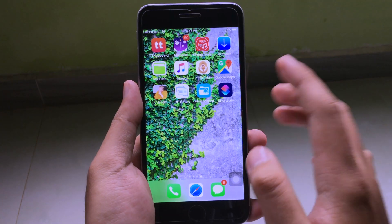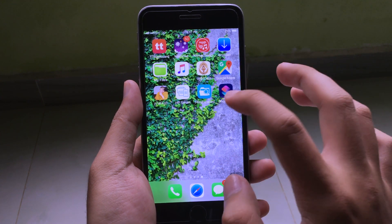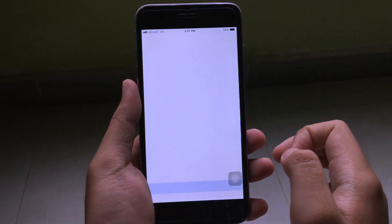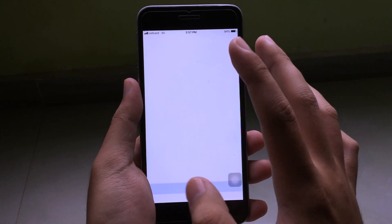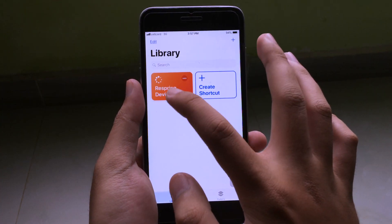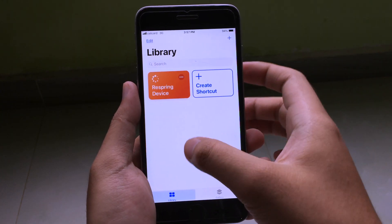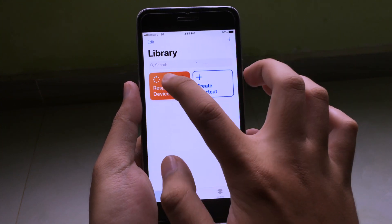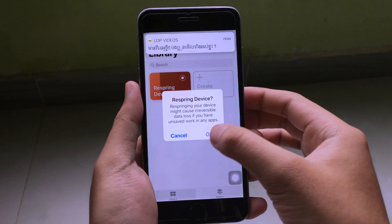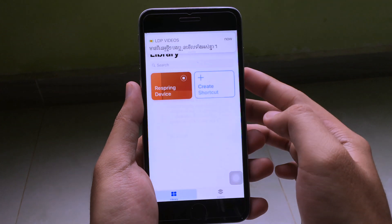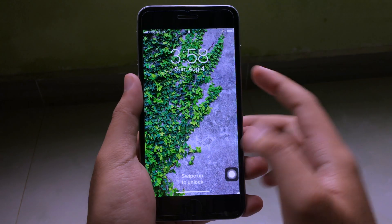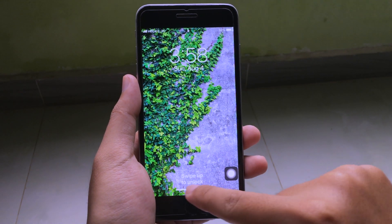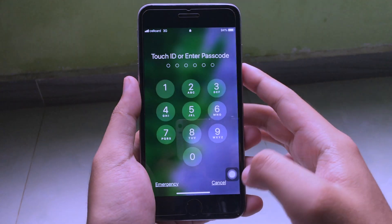Then go back and save. To respring your device you need to have the Shortcuts app. I've also included the link for the shortcut — click on it and then click OK to respring.